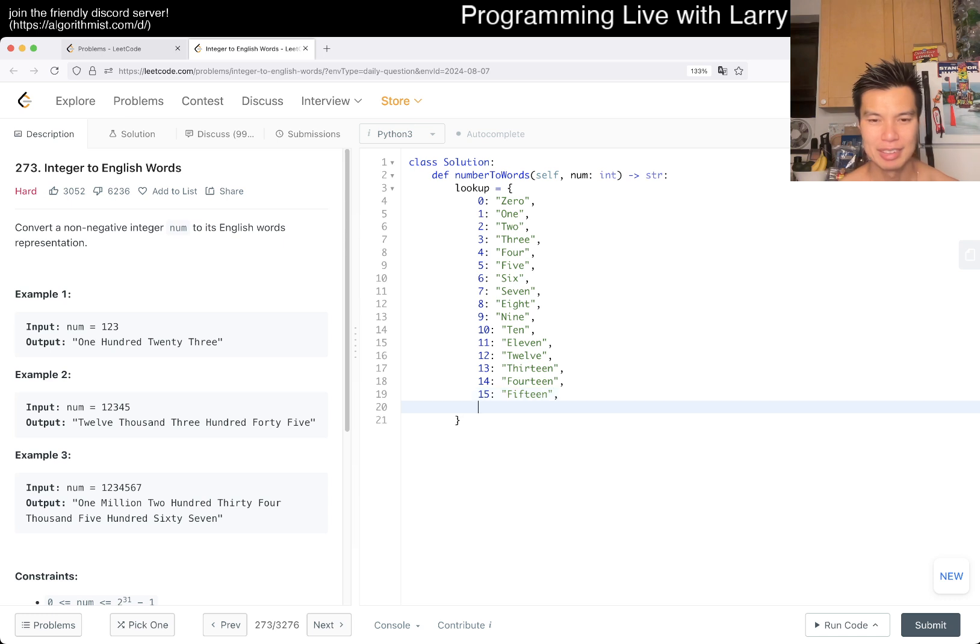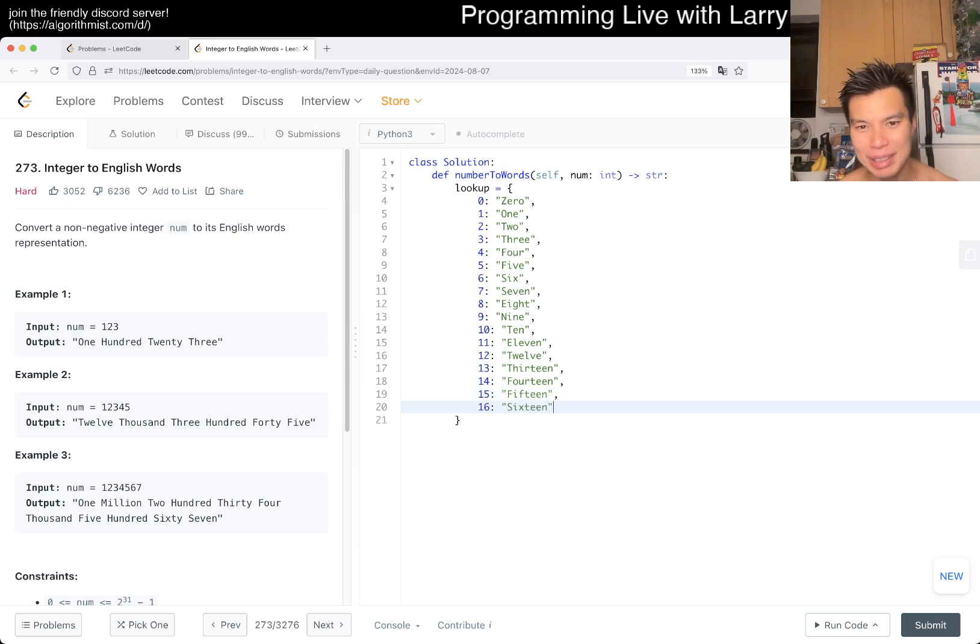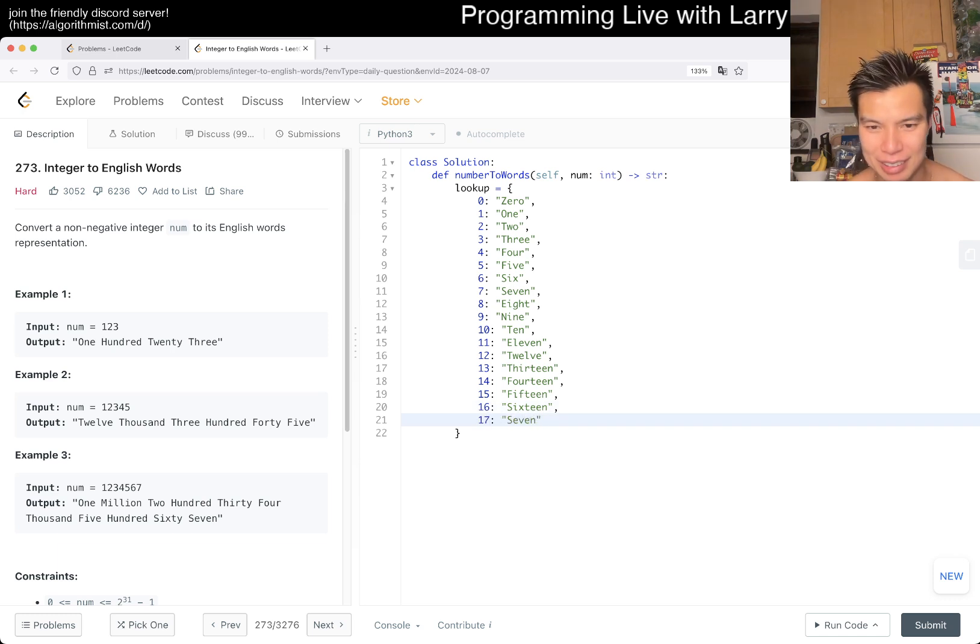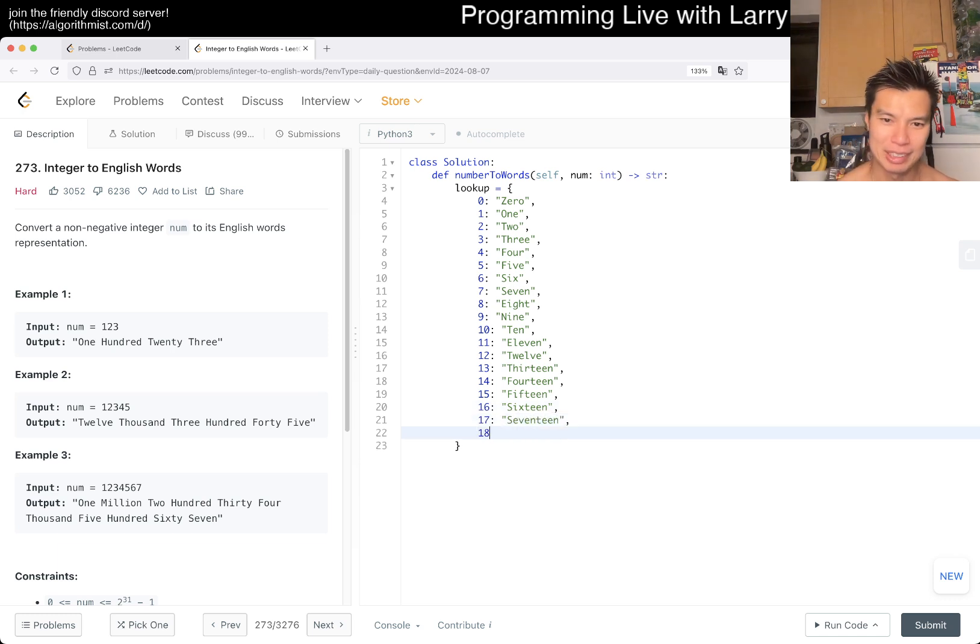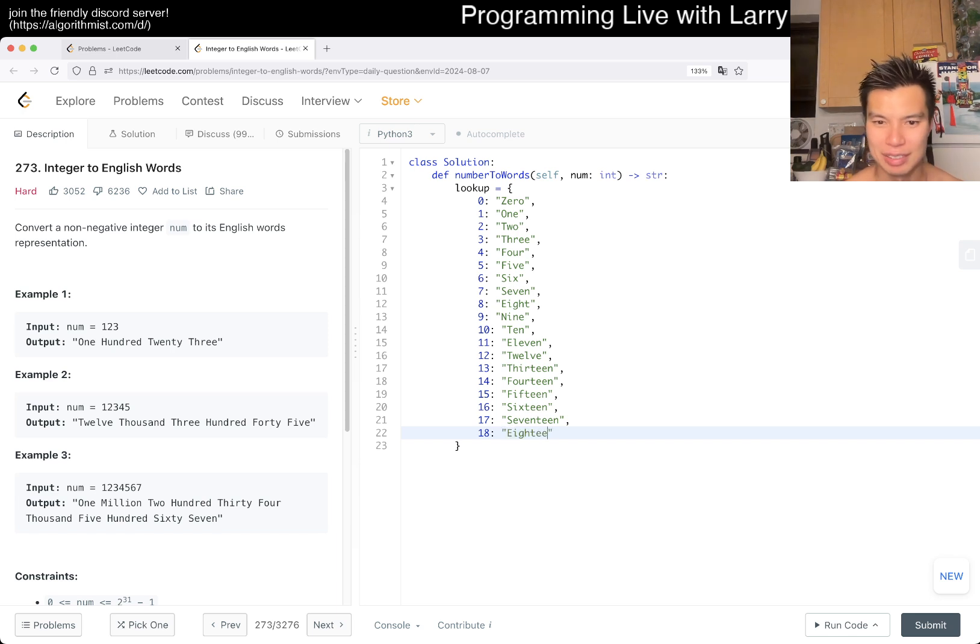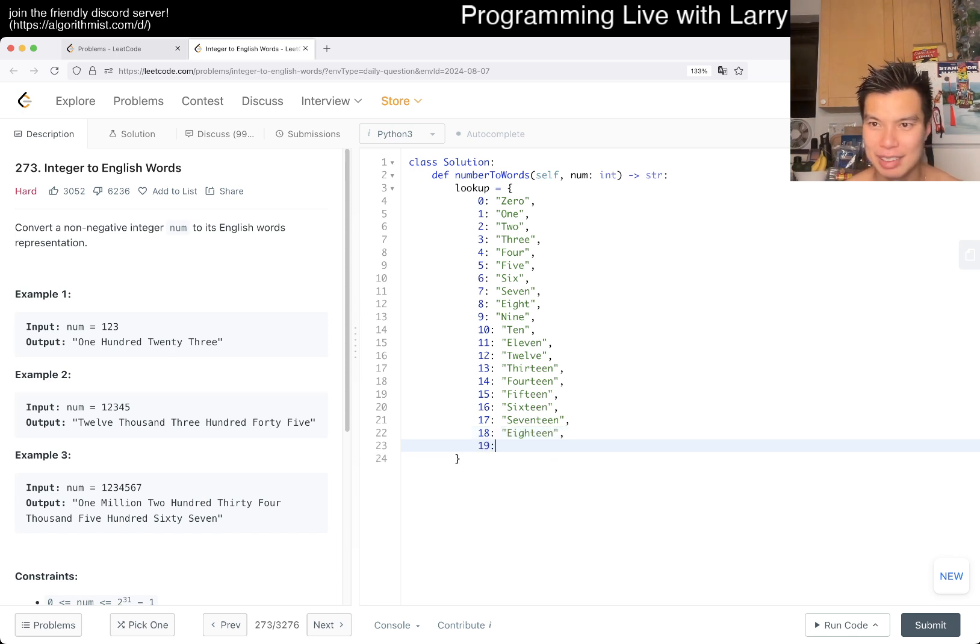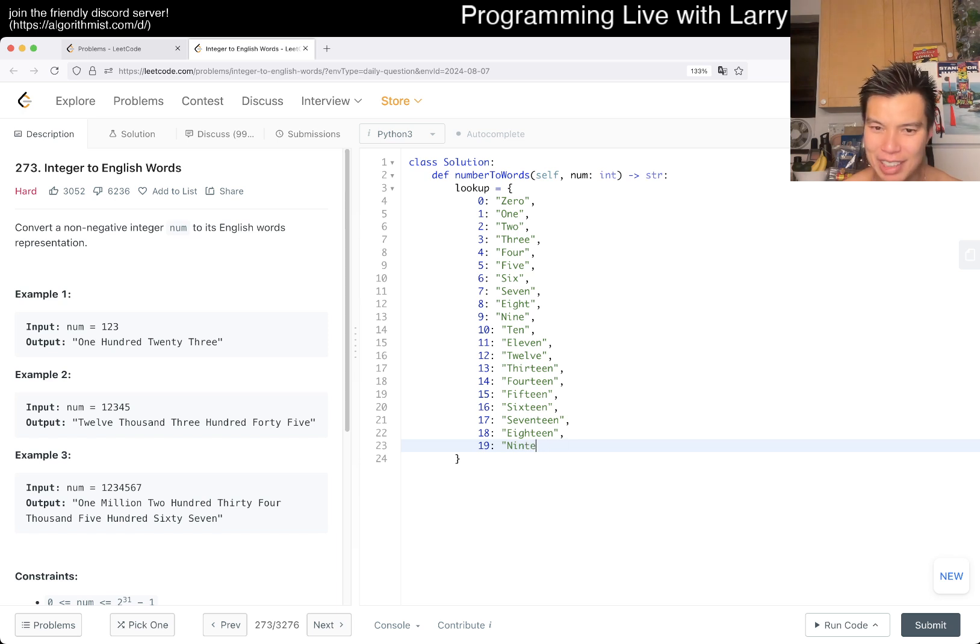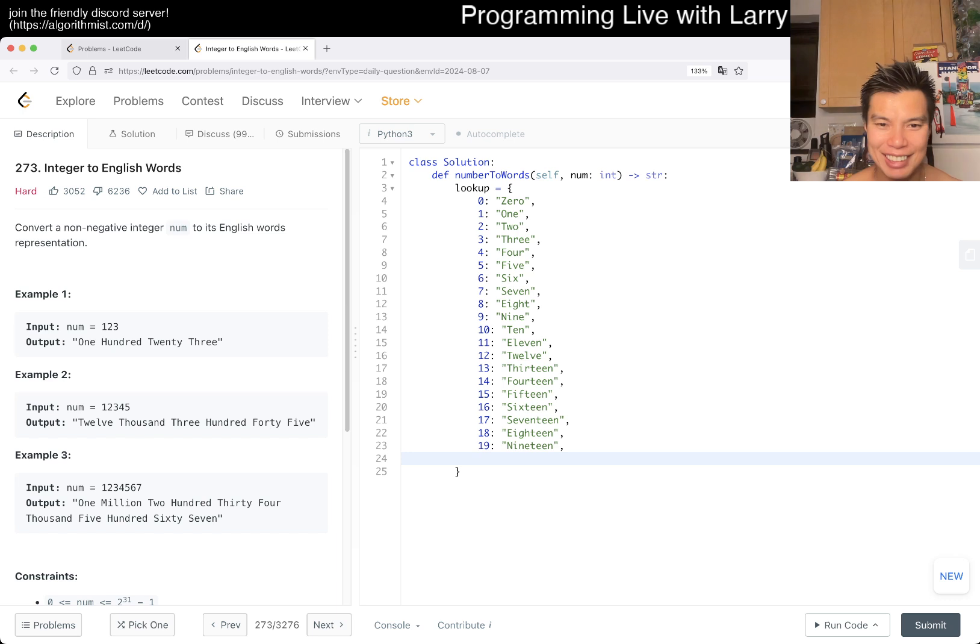And then we have to do 10, and then the teens. So, okay, that is annoying. So 10, 11, 12, 13. You'll ask me if typing ever matters, and I usually say no, but maybe for this problem a little bit. 15, 16. And I think maybe you could, some of these you can maybe kind of cheat, but I feel like that's more trouble than it's worth.